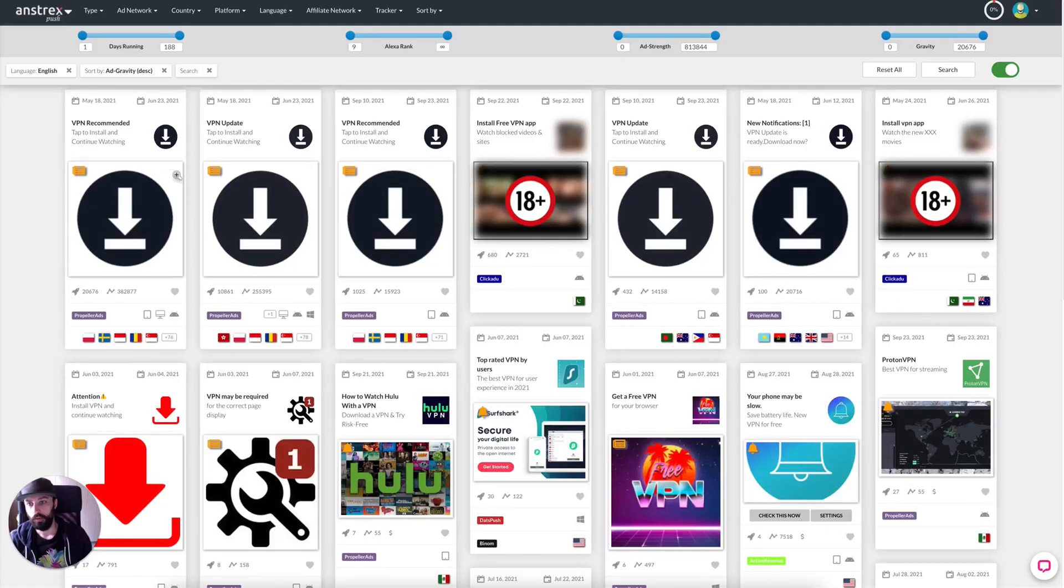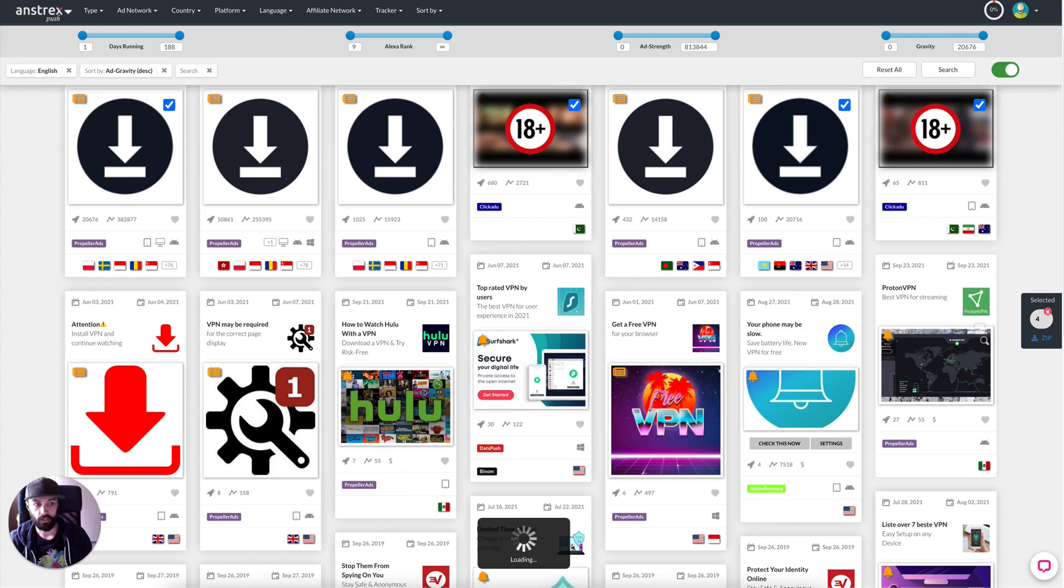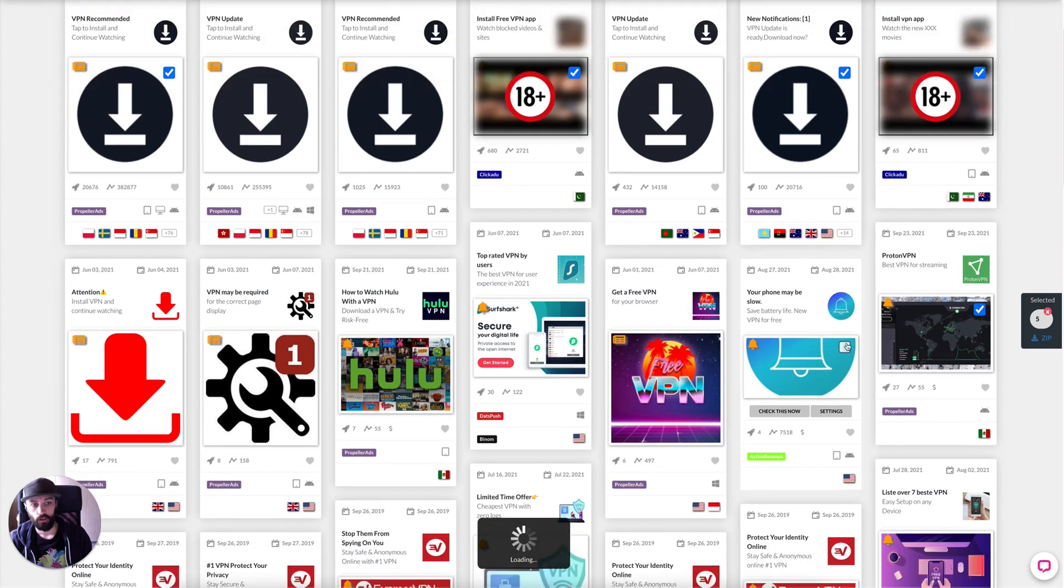And then we're just going to start selecting ads. We want unique ads so that we can have a whole bunch of different words.